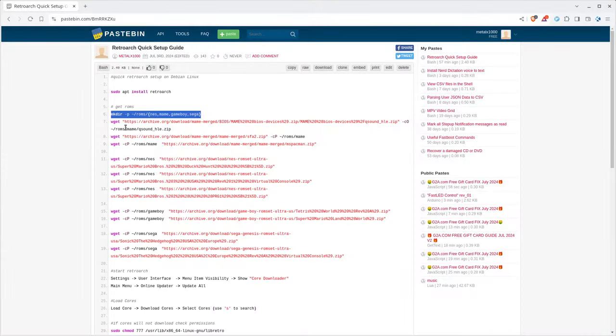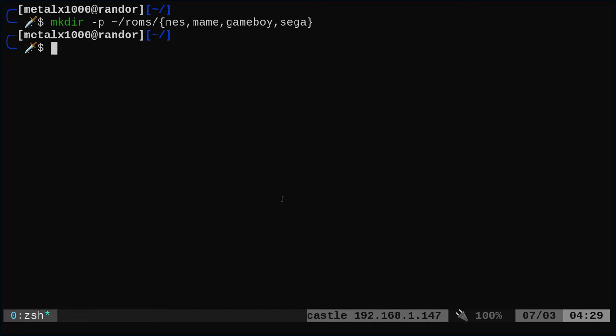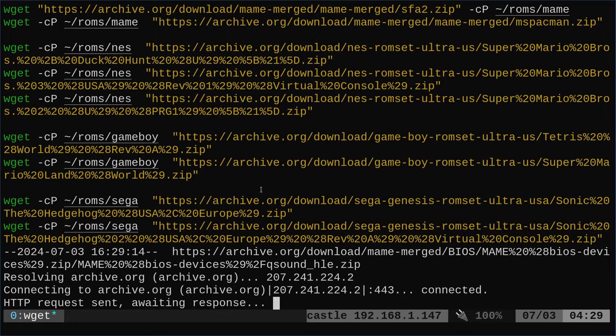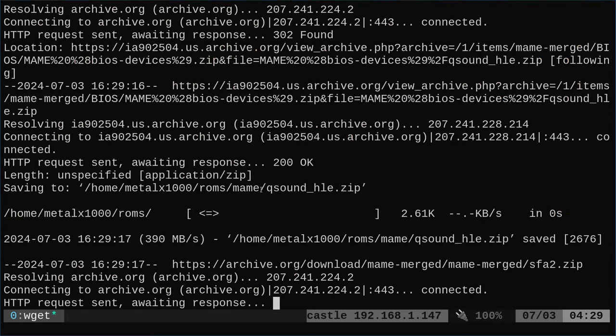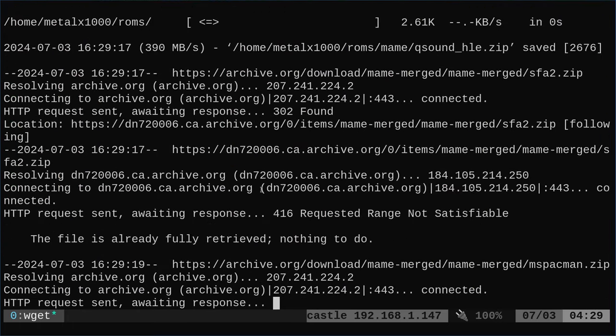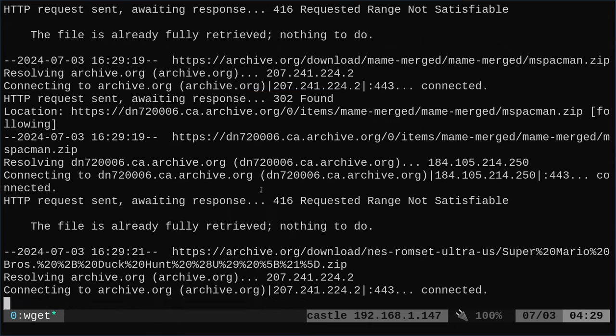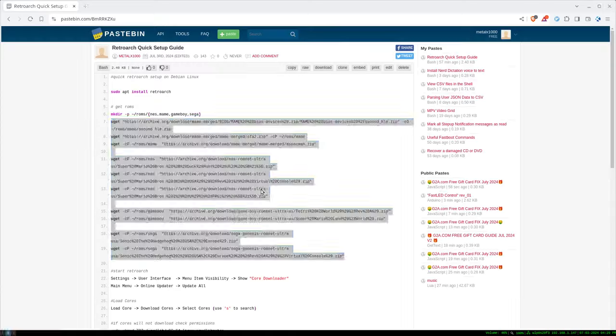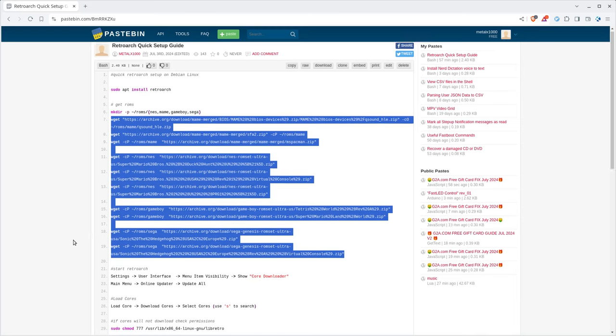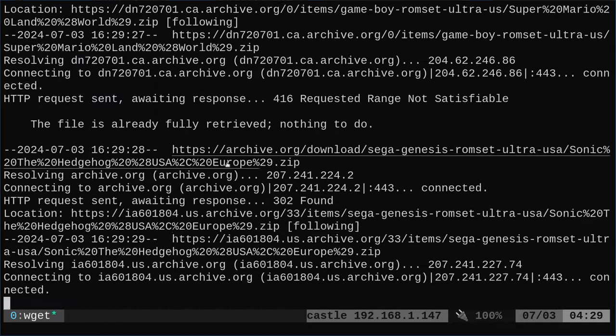And now we will download some ROMs. Now, I'm probably not supposed to tell you where to get ROMs, but I will tell you this. There is an organization that archives these sort of things. You can call them an archiving organization. Just Google it. I think you can figure it out.